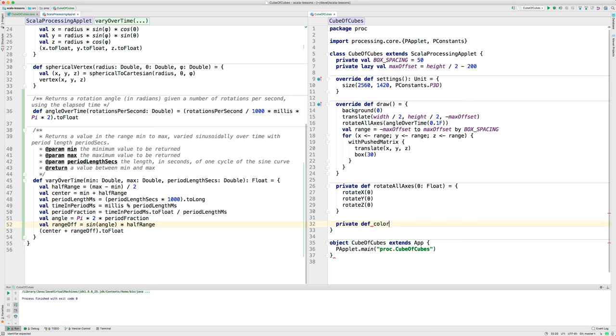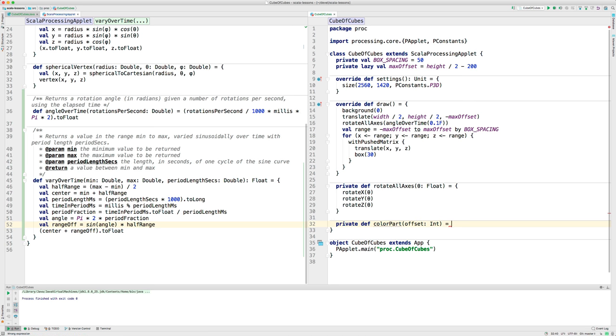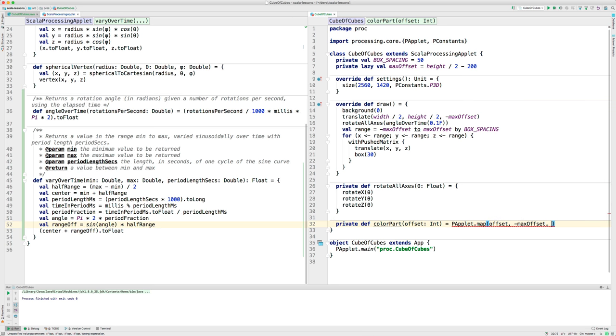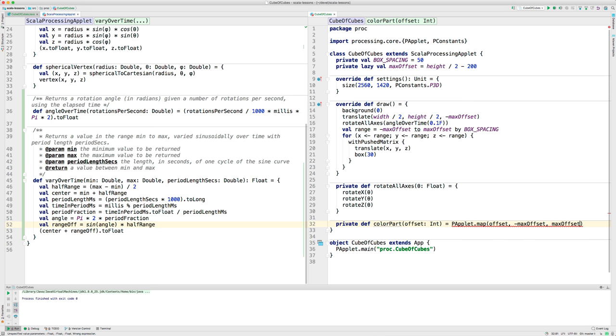I'm going to call it colorPart, and you give it an offset, which is an integer, and then it maps that offset using a processing function called map from the offset's range of minus max offset to positive max offset into the range 0 to 255.